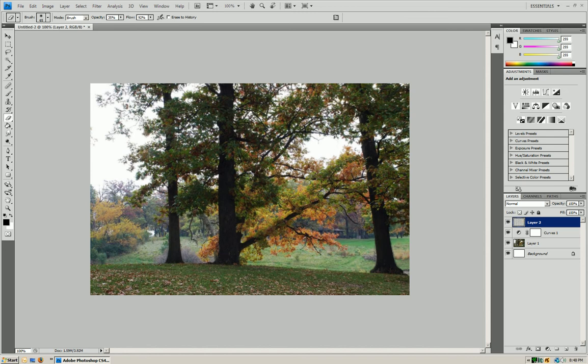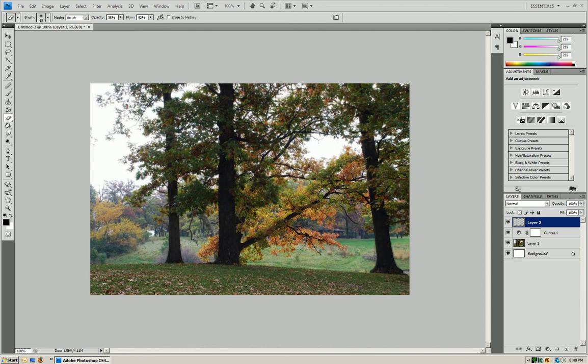Now what you want to start doing is you're going to start erasing your foreground and allowing your background to stay blurred. So this is kind of backwards. You're going to erase what you want to pop out a little bit more, and you're going to keep the others blurred.